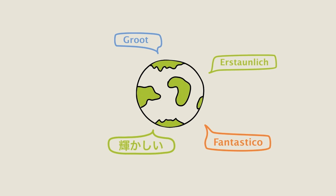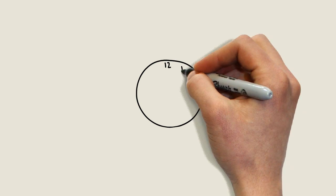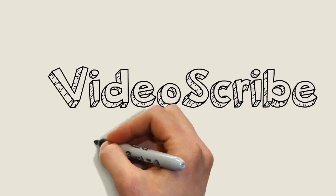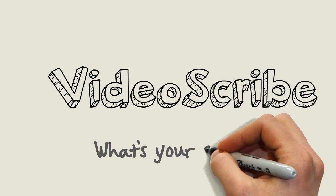Finally, Jen sits and admires her scribe. Not bad for a few hours' work. VideoScribe, what's your story?